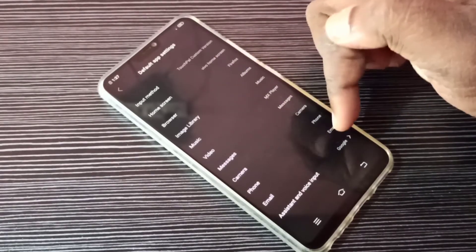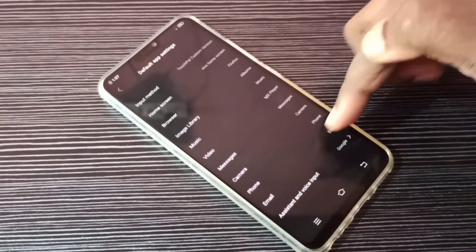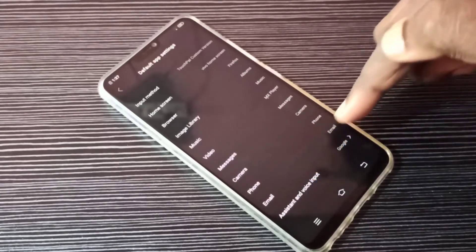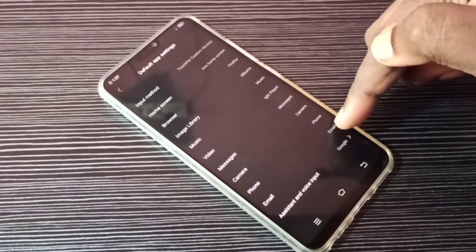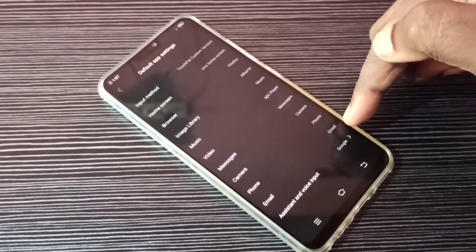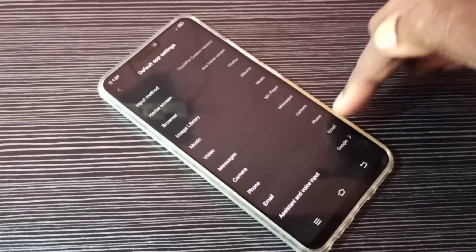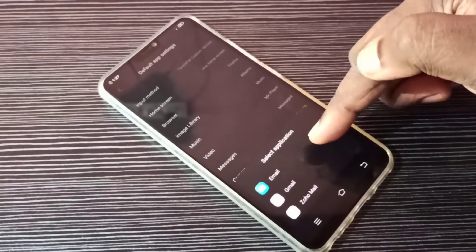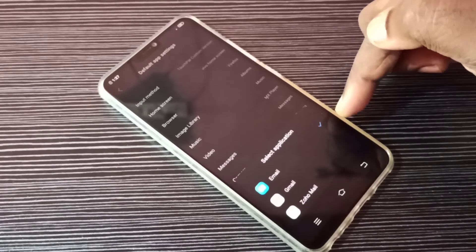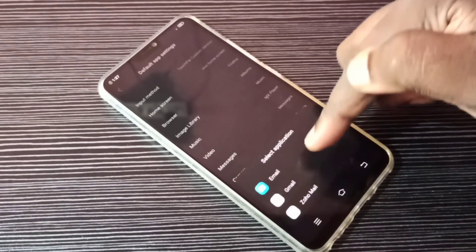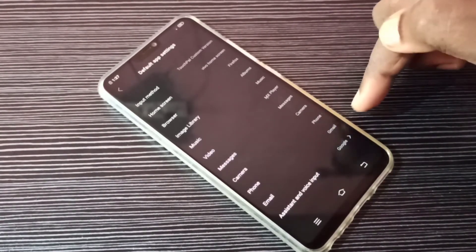From this list, search for email. Here you can see the default email app is Email. If you want to change it, tap here. Now you can see a list of apps which support email. If you want to change to Gmail, you can select Gmail.